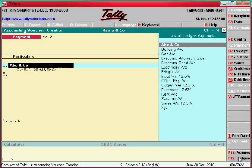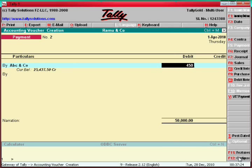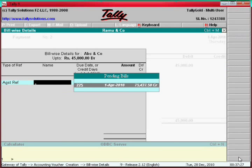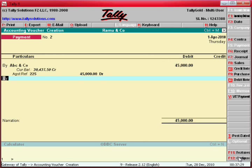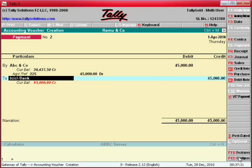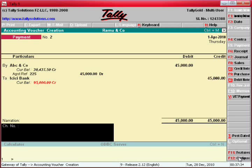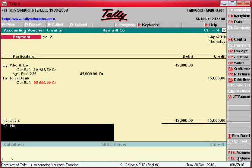Enter supplier ABC and Co, amount 45,000. Enter the bill number 2. Then select ICICI Bank and mark it as paid. Enter check number 42.